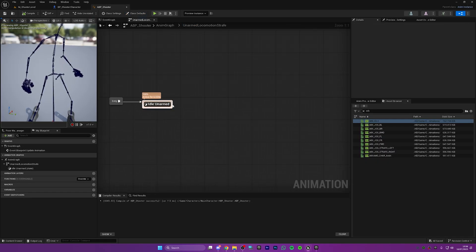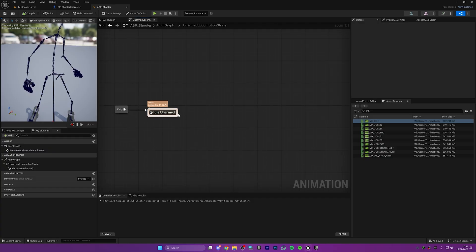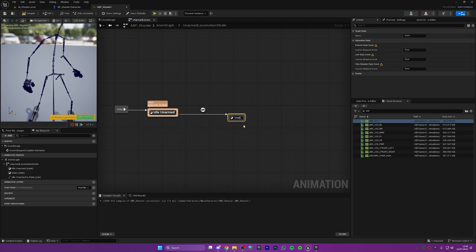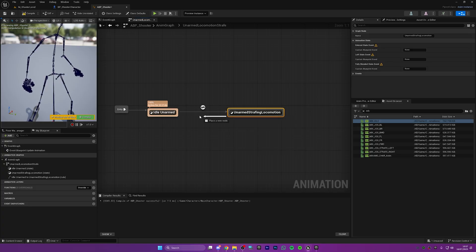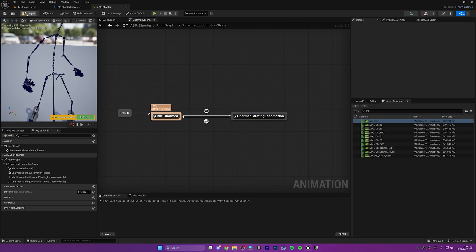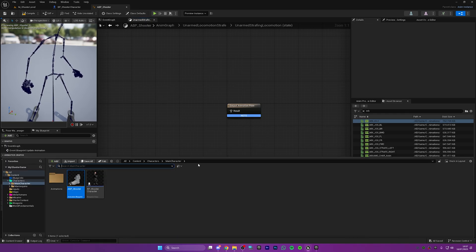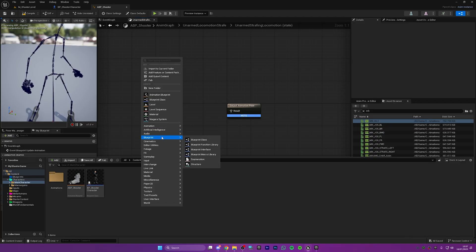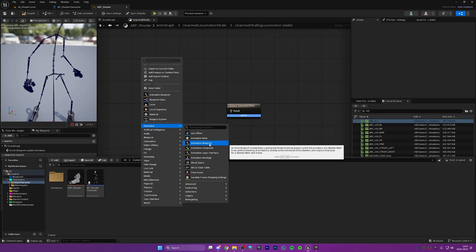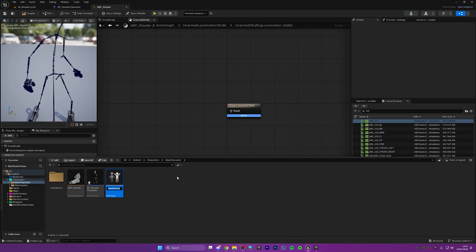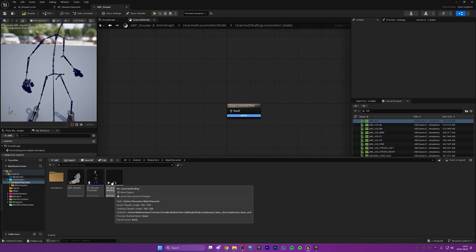We need a new state — we don't just want to stay in idle all the time. So let's create a new state called unarmed strafing locomotion and drag a back arrow to it so we can transfer from idle unarmed into our unarmed strafing locomotion. If we open this up, we don't just want to add one animation here — we actually want to add a blend space. So let's create one: right-click, go to animation, then blend space, and select the metahuman skeleton. Rename this bs underscore unarmed strafing.